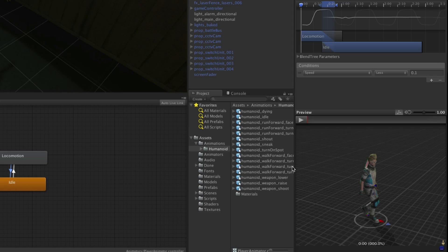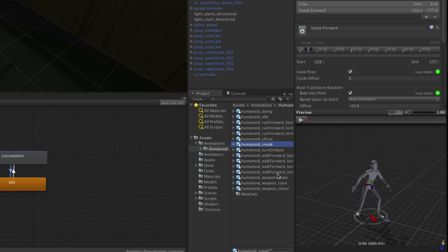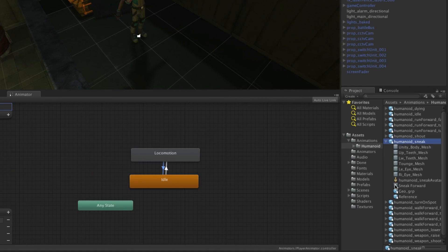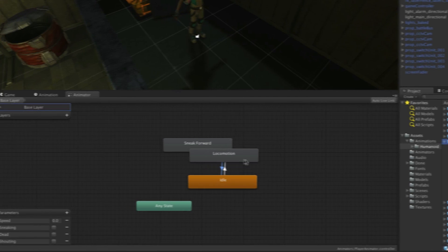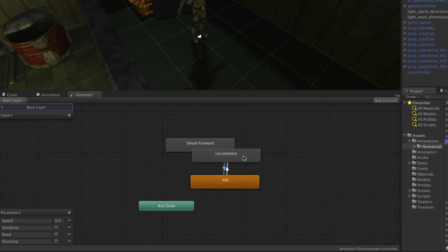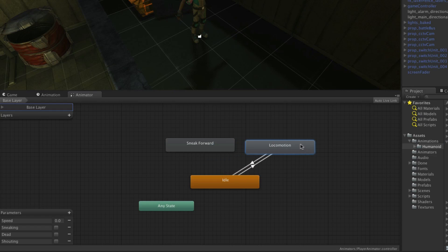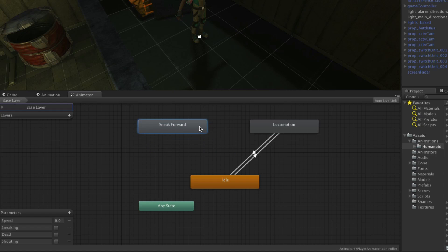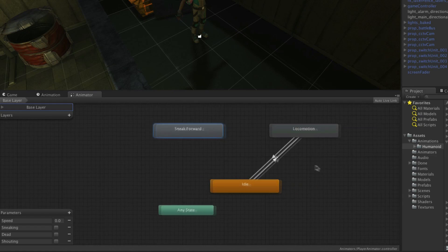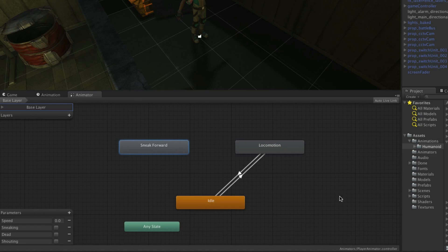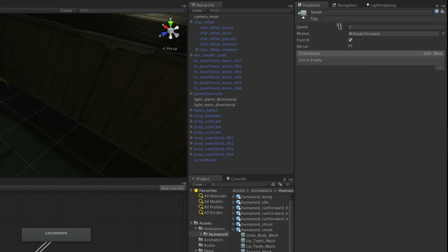The next state is sneak. The FBX of the animation is again in the Humanoid folder under animations and is called Humanoid_sneak. Expand this and drag on the animation called sneak forward. We'll arrange these a bit more tidily — you can drag states around in the window to make them neater. Grab locomotion and move it out of the way, then move sneak forward up to the left to form a triangle shape. You can hold down Alt at any time to drag around inside the animator window. For simplicity, let's rename our state to simply Sneak in the inspector.